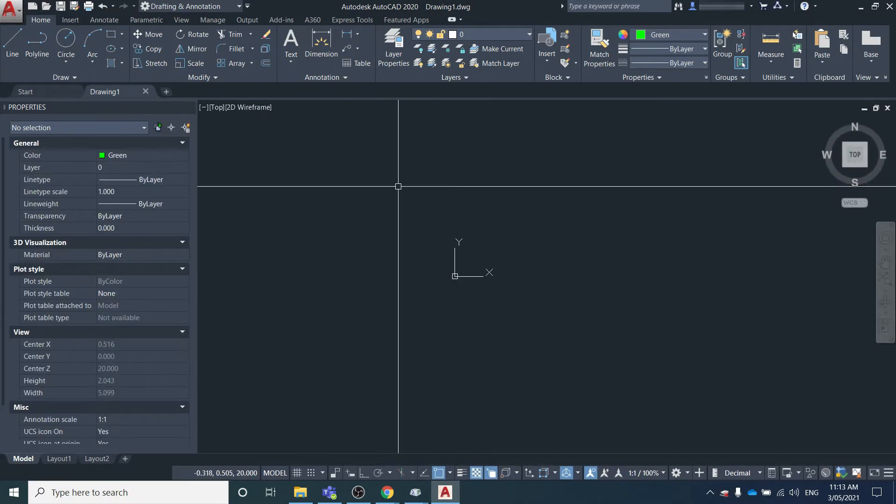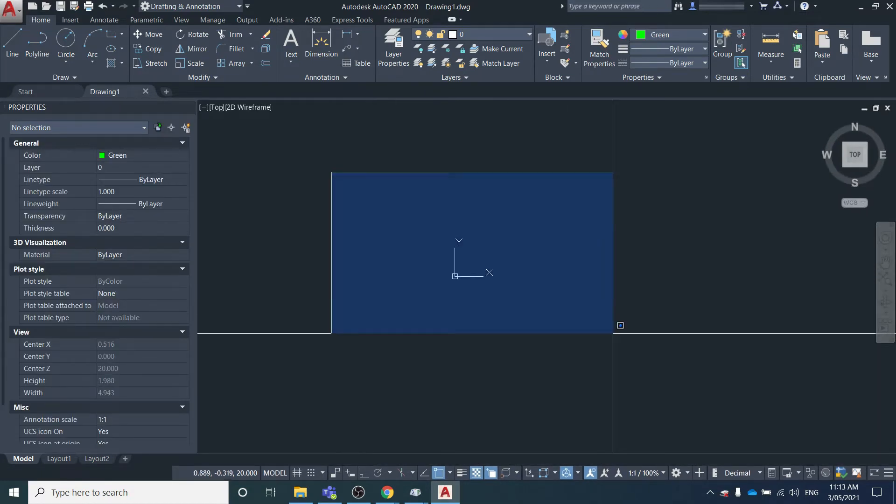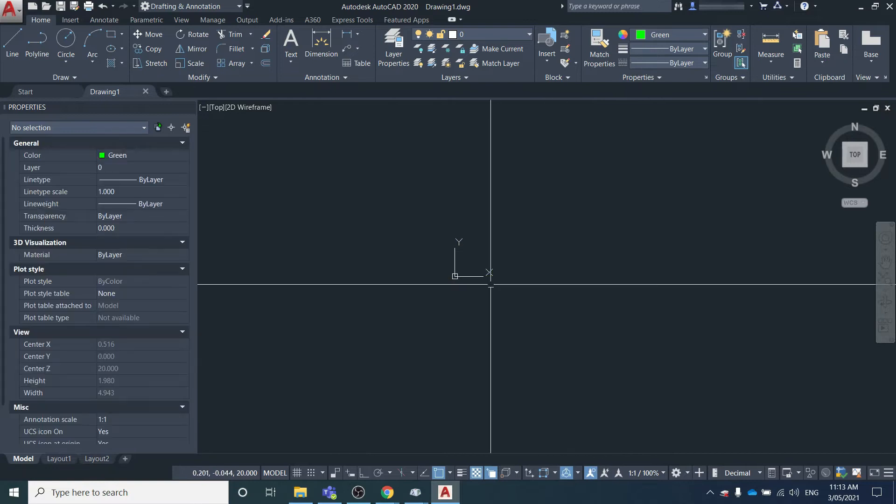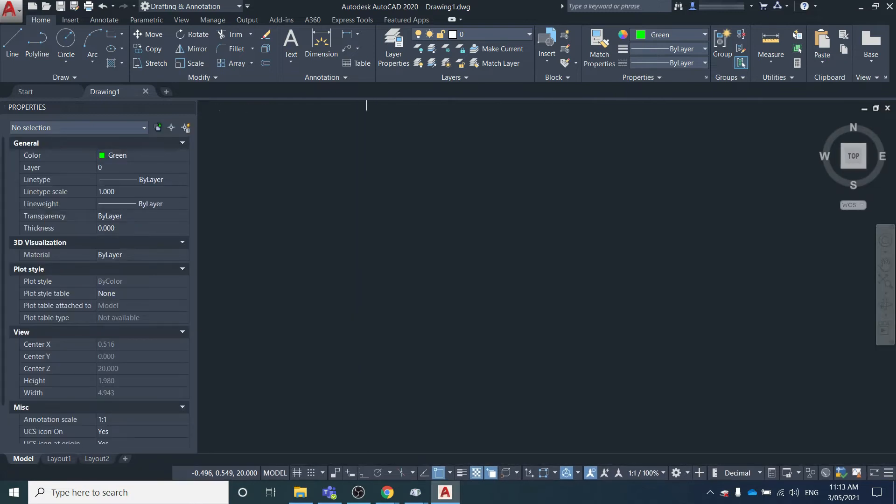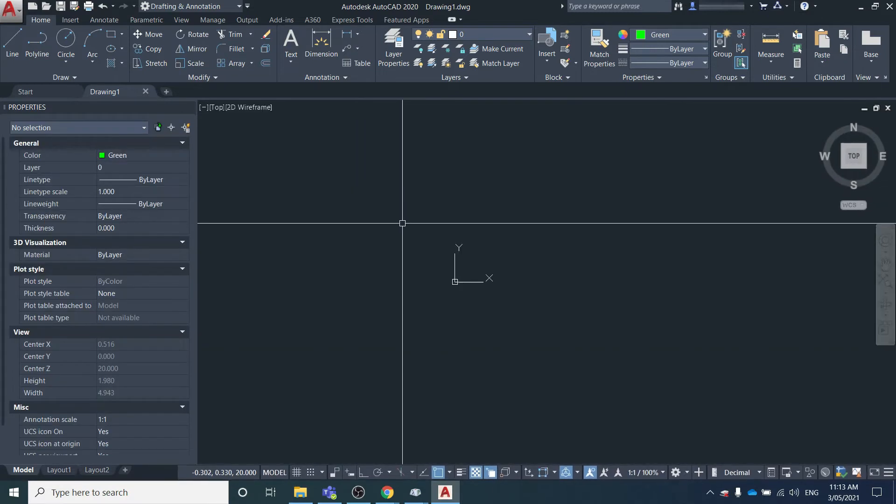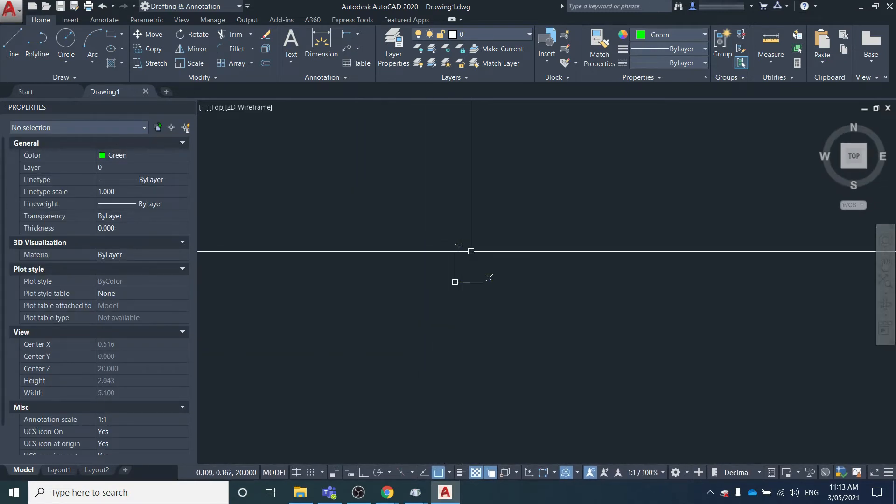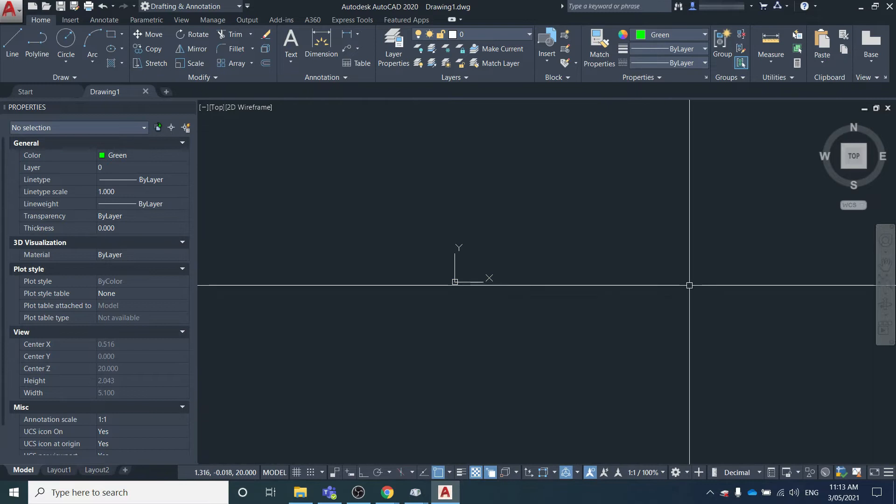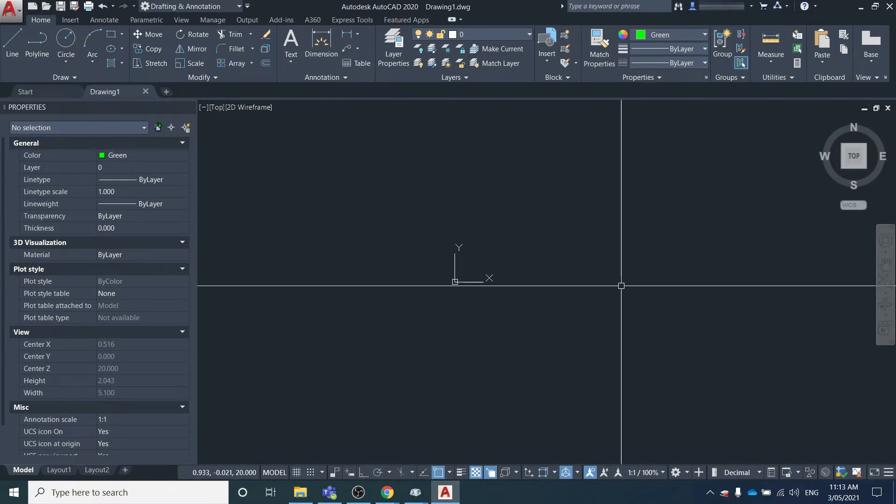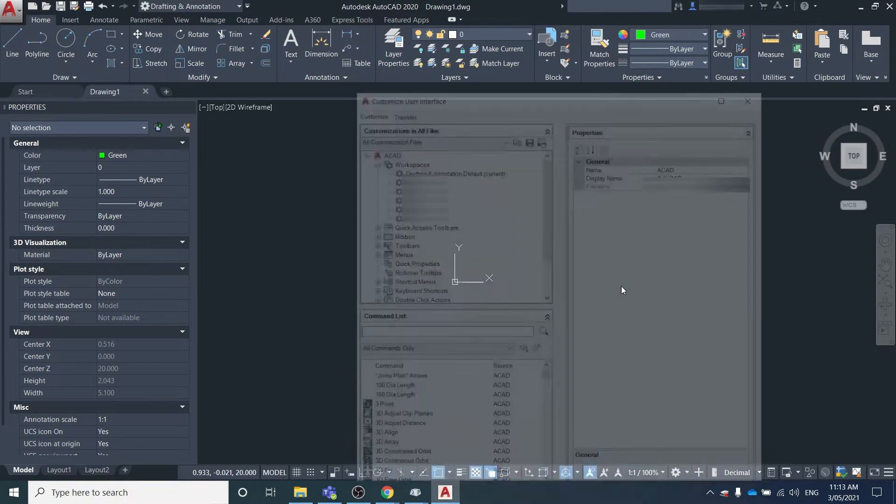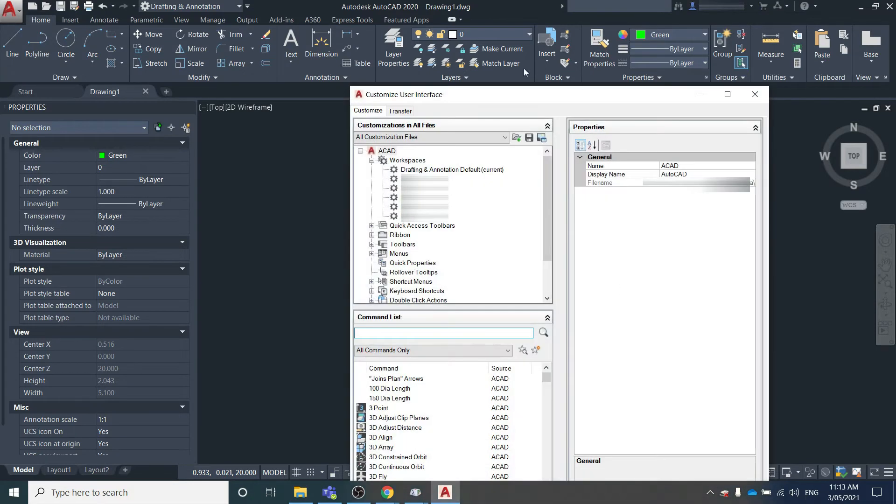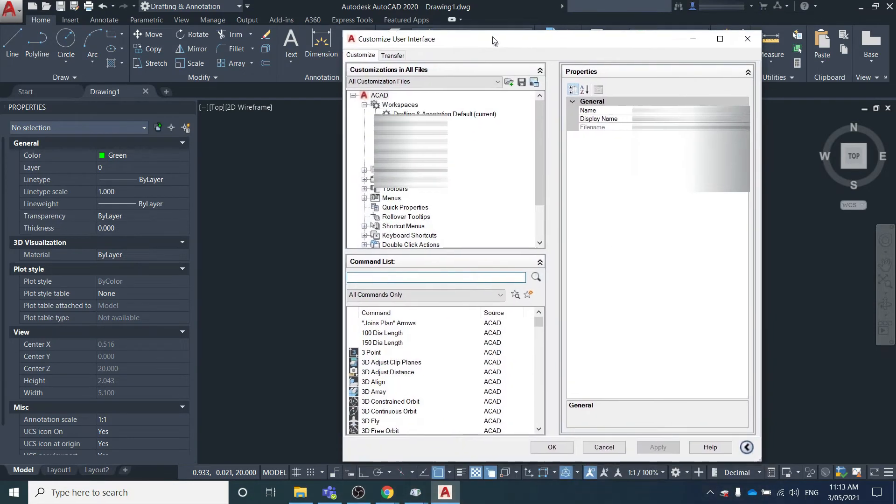So if that option doesn't work, we'll have to check the custom user interface. We're going to type in CUI and press Enter. This is going to open up this dialog.